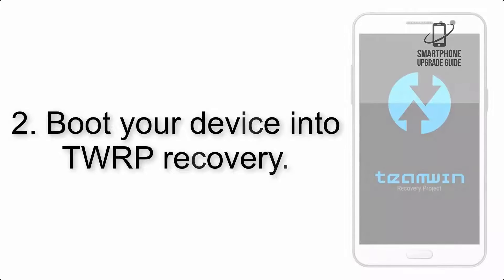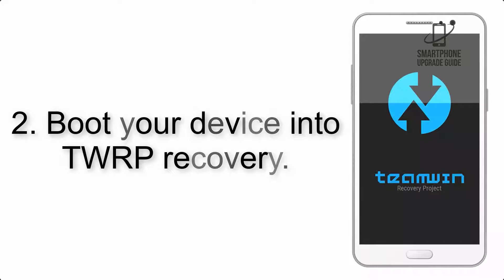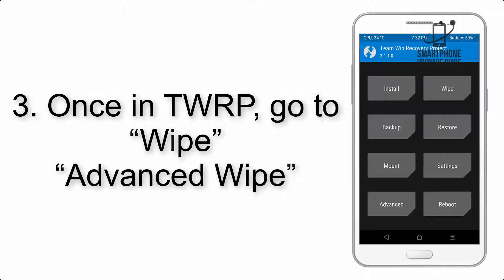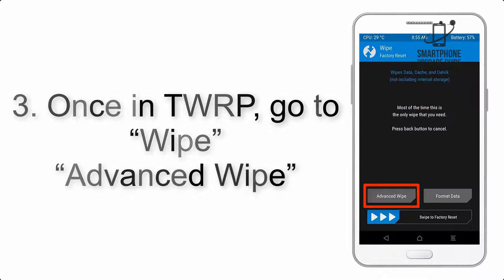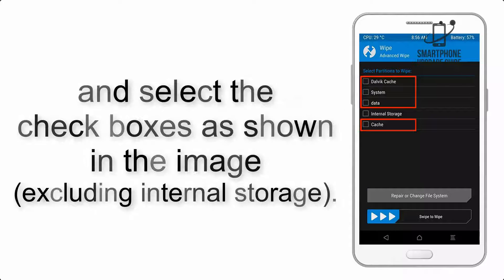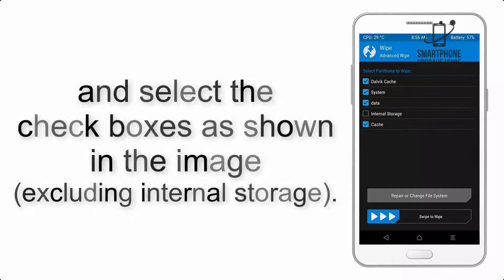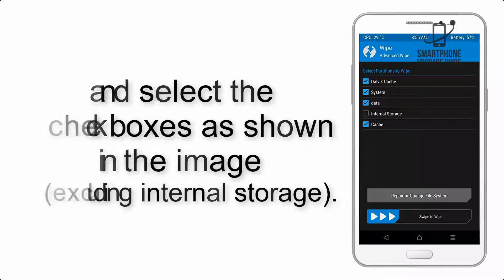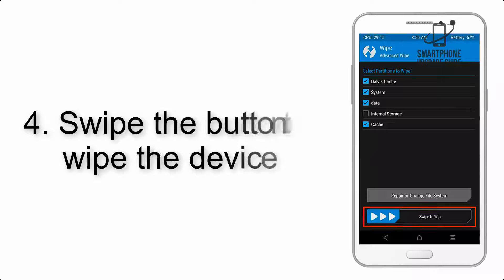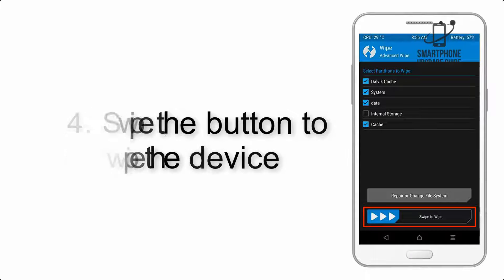Step 2: Boot your device into TWRP Recovery. Once in TWRP, click on Wipe, Advanced Wipe, and select the checkboxes as shown in the image, excluding internal storage. Step 4: Swipe the button to wipe the device.